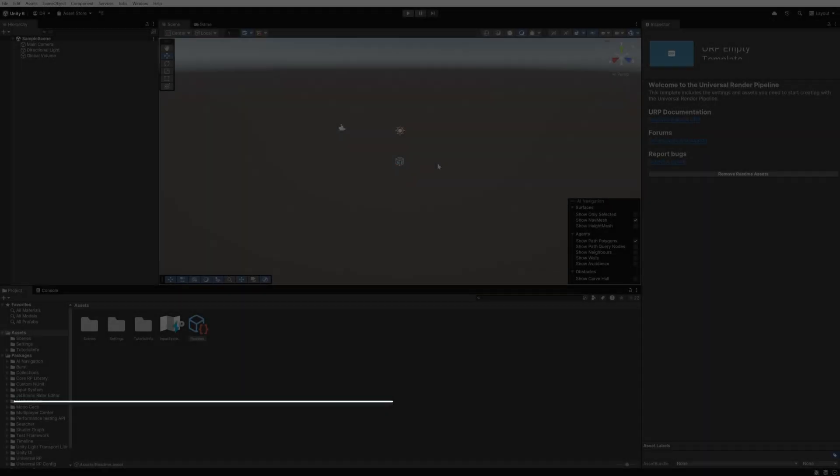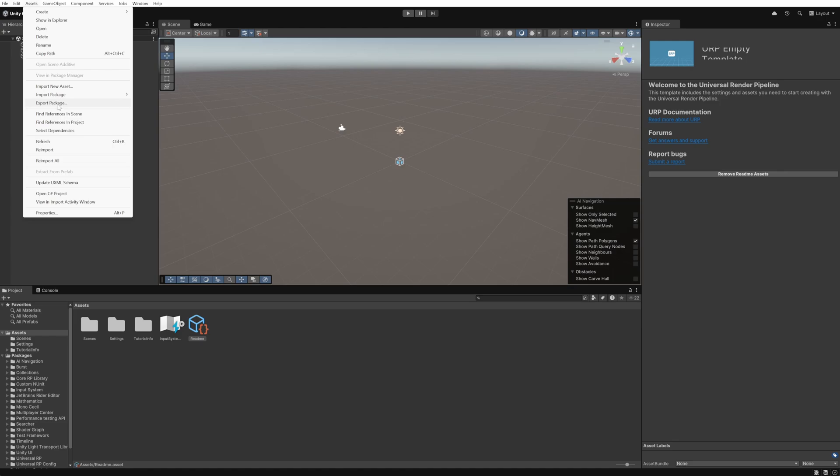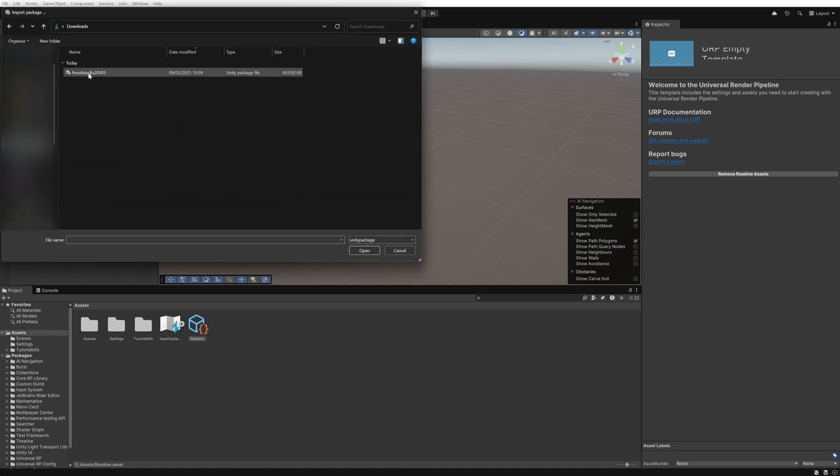To get FMOD integrated into the Unity project we use the assets menu and go to import package, custom package. We then navigate to our file that we just downloaded, select it and hit open.